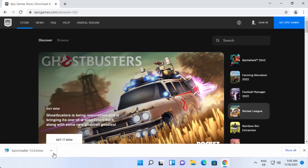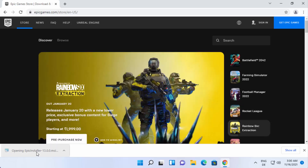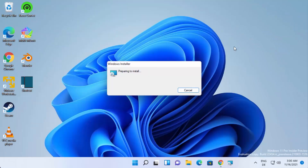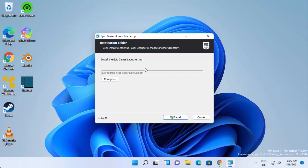Clicking that option is going to download the Epic installer .msi file. Once this file is downloaded, click on it — I'll minimize my browser — and it's going to start the installer for Epic Game Launcher. You'll see the Epic Game Launcher setup screen.